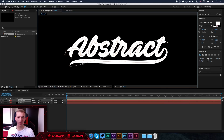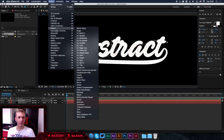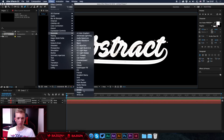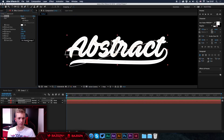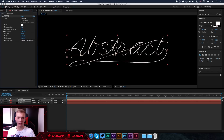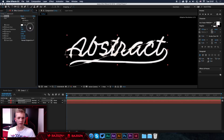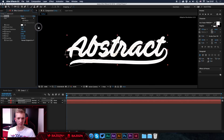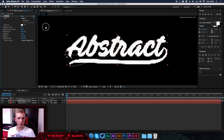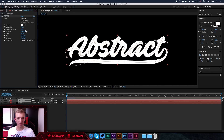We've now finished the pen tool tracing — we've gone around all the letters and it's looking good, just lines everywhere for now. To start making the effect, go to Effects, then Generate, then Stroke. The first thing you want to do is go to Paint Style and make sure it's set to 'Reveal Original Image.' Everything should disappear or you'll see a very thin line, and now we just need to increase the brush size to make our words start to appear again.